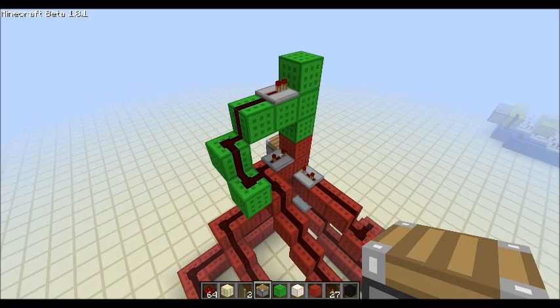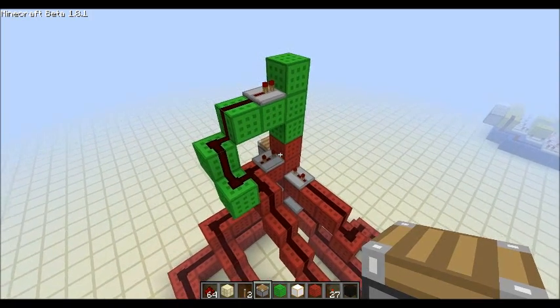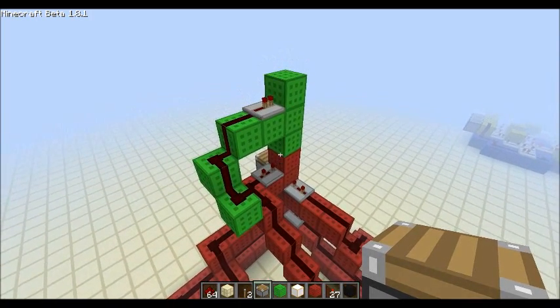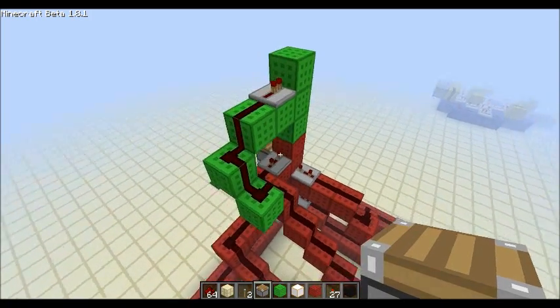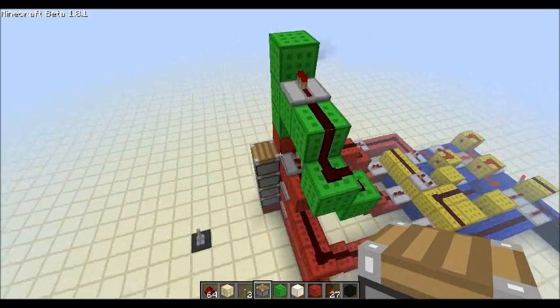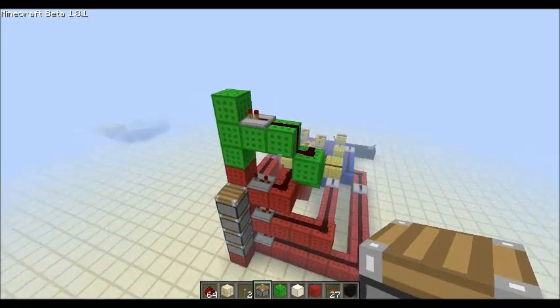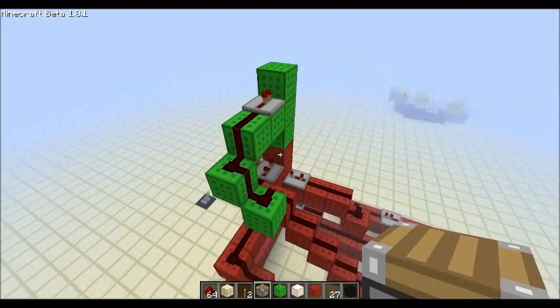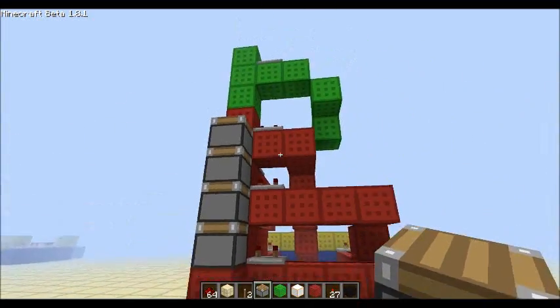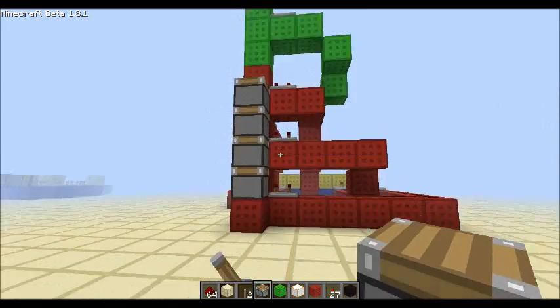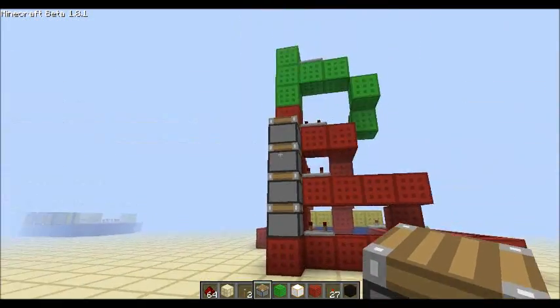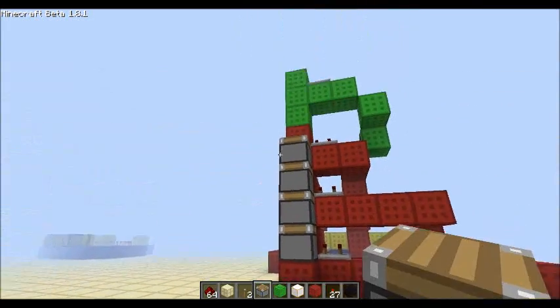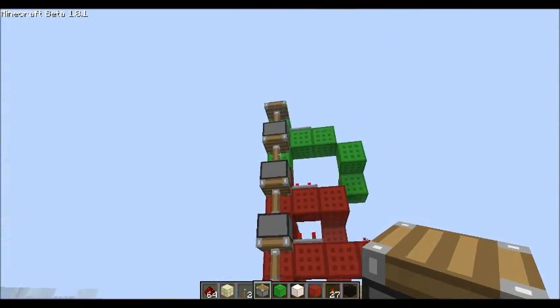Woah, wait I forgot something. The vertical setup like the other one also works for four non-sticky pistons. So before you leave I wanted to show you that as well.